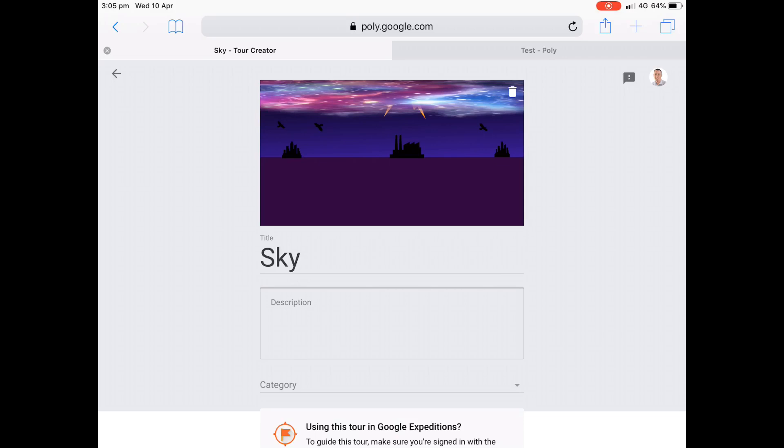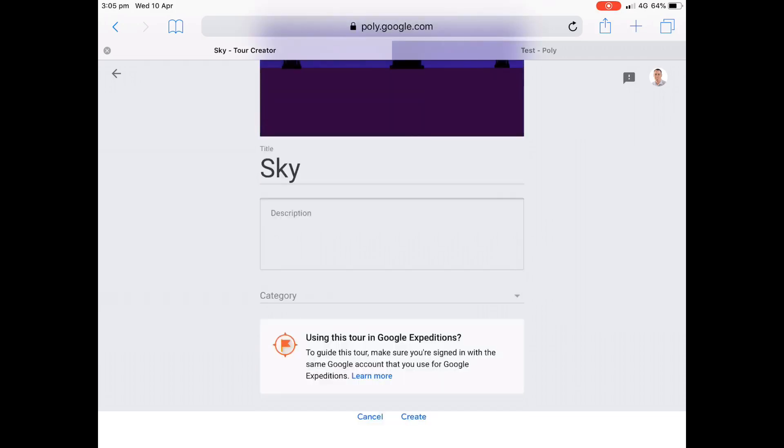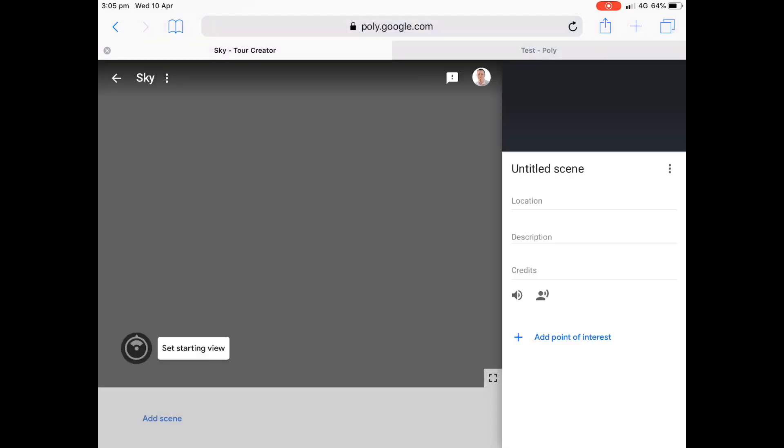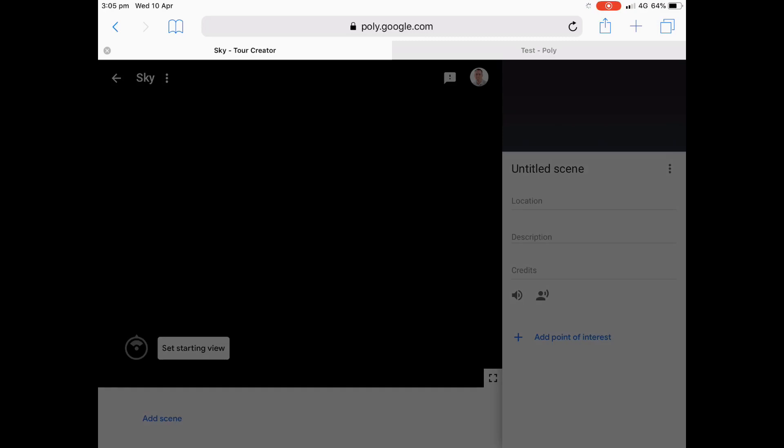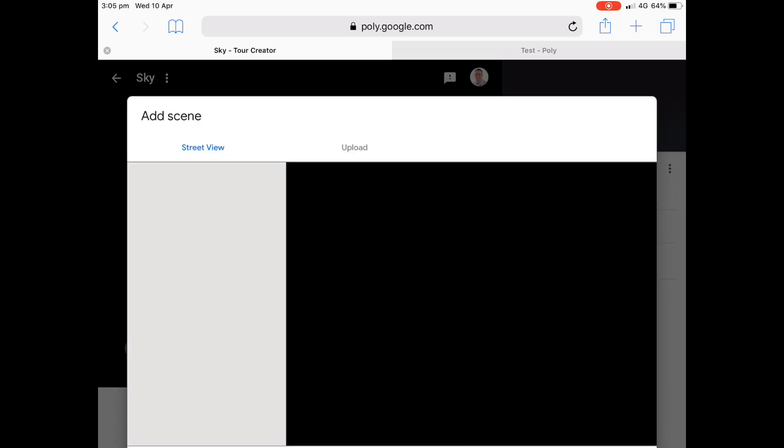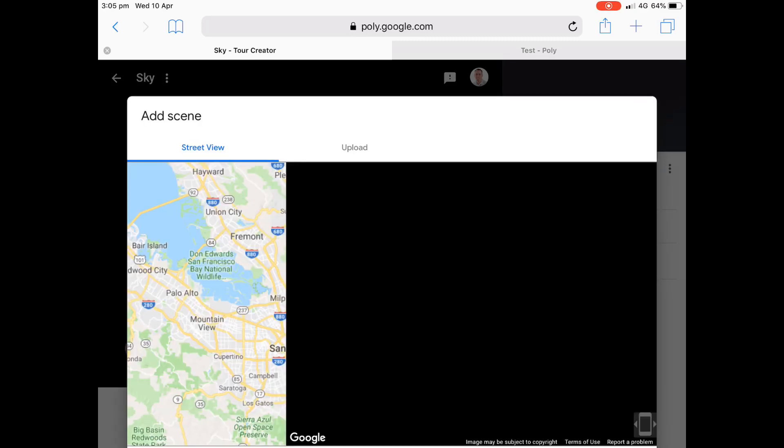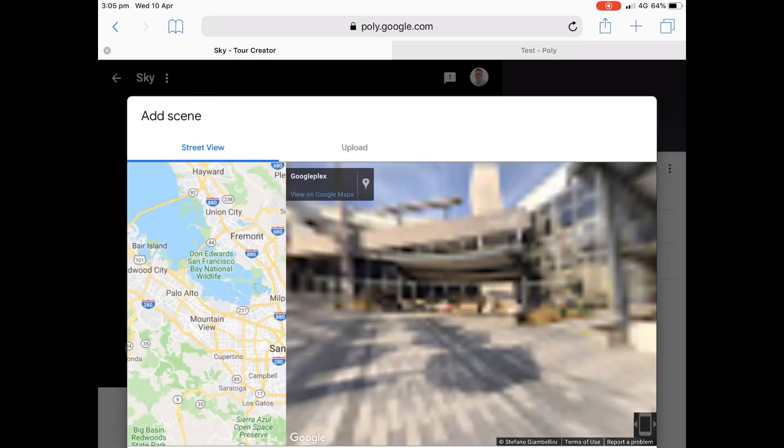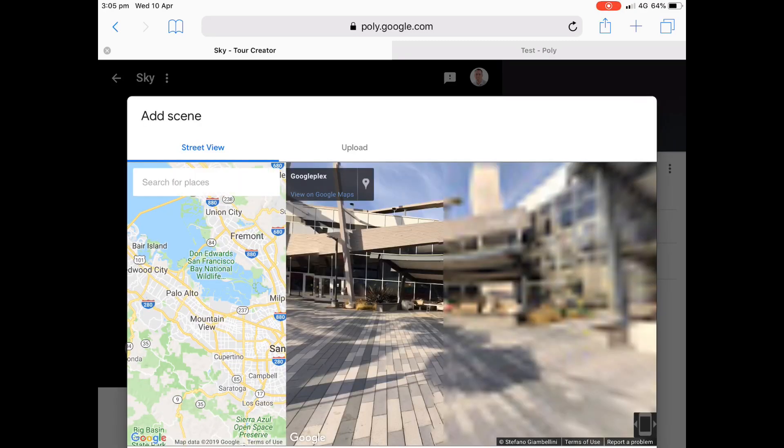So I'm going to select an image there. I can probably use the one that I just used. Yep. That'll work. I can leave the description off. And we're going to create. And down the bottom there, we can create a tour straight away.